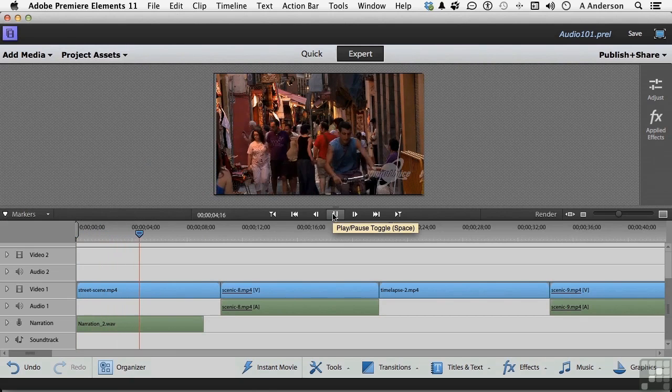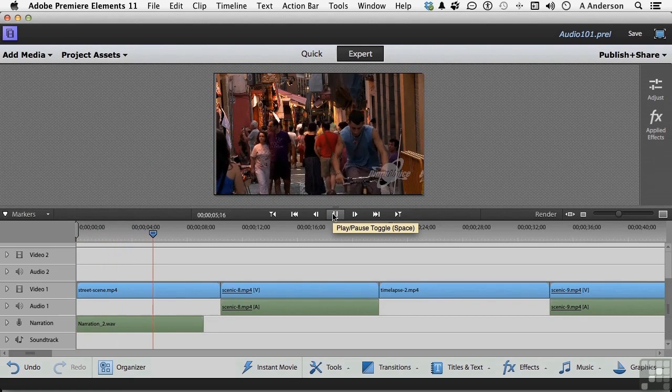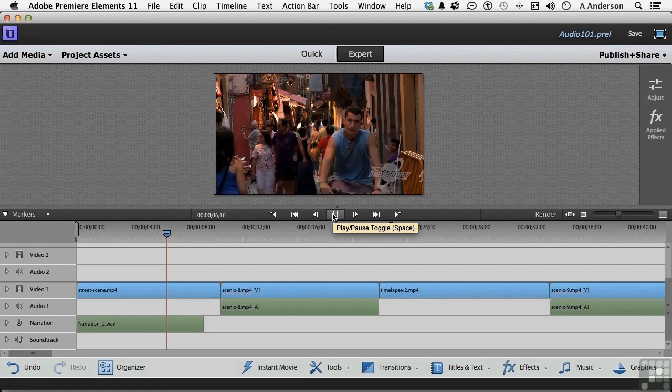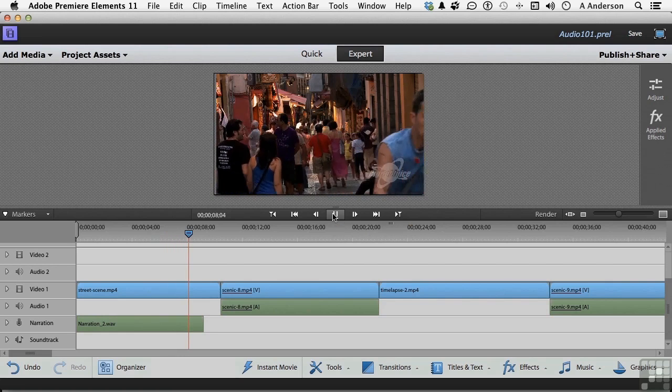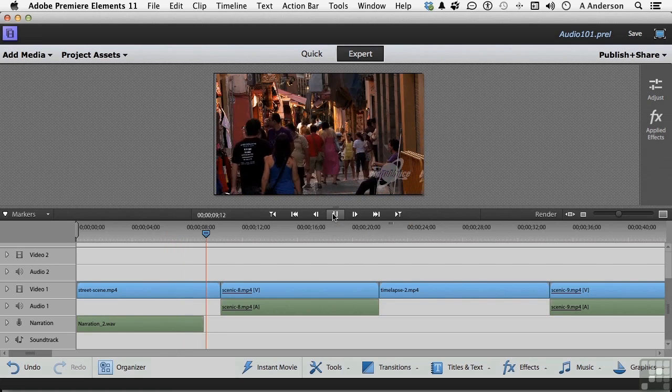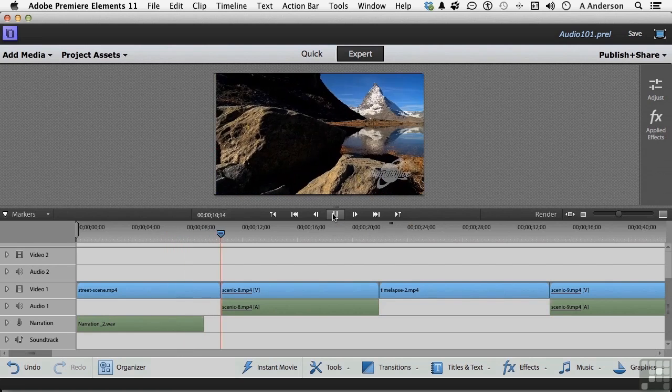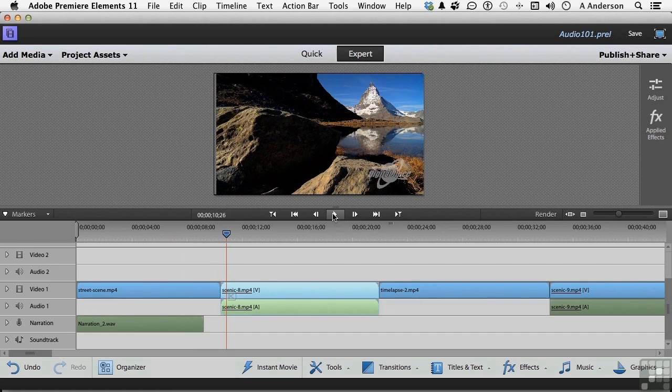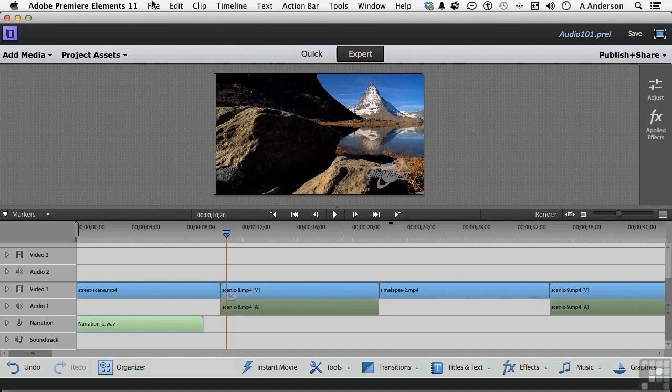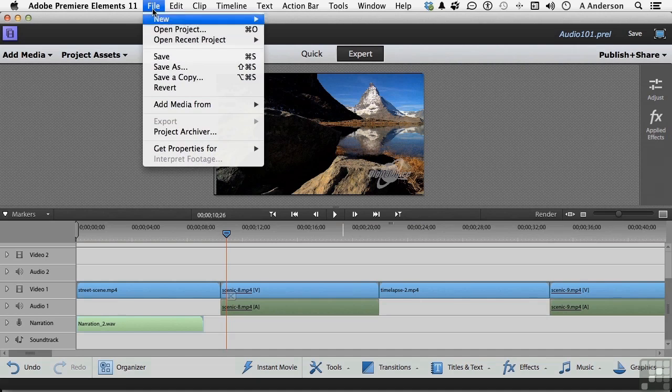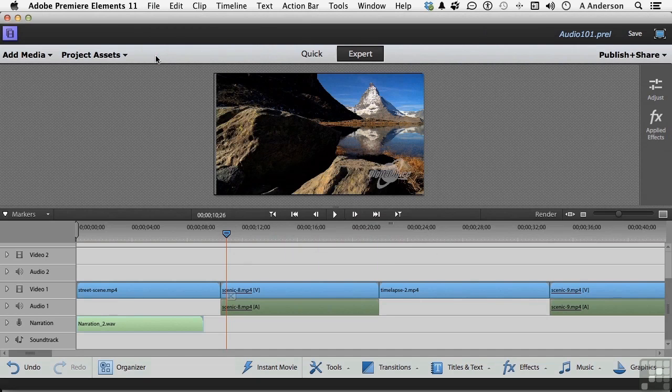Now that's what I'm talking about. Okay, let's do our final act here and say File, Save. Here we go, moving right along.